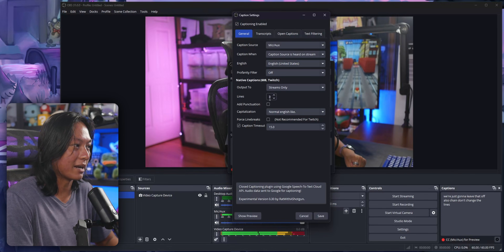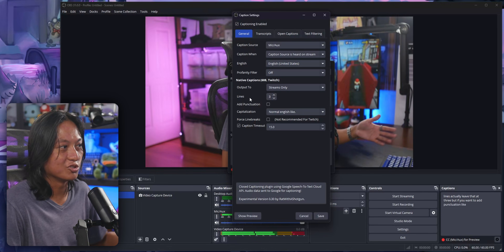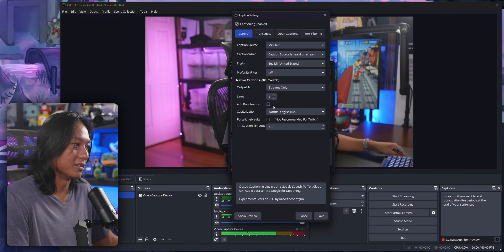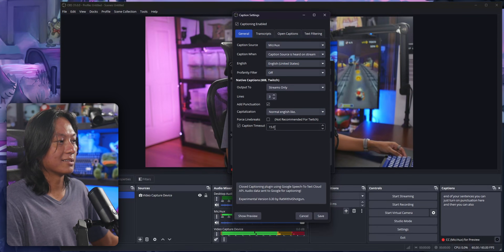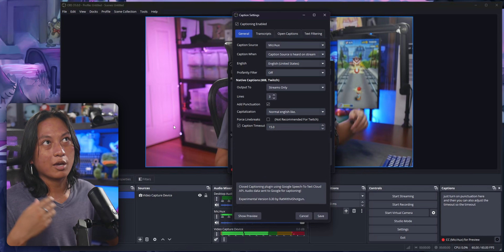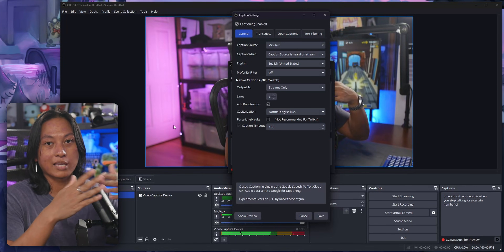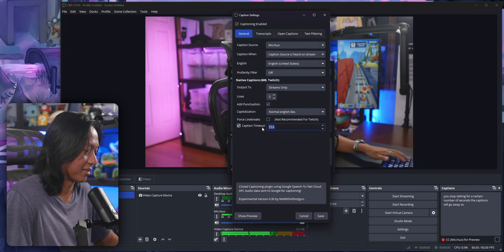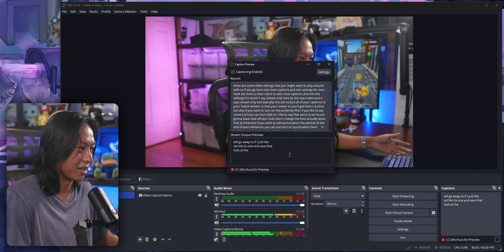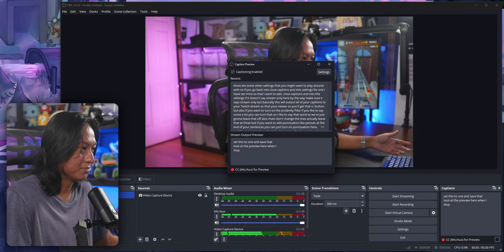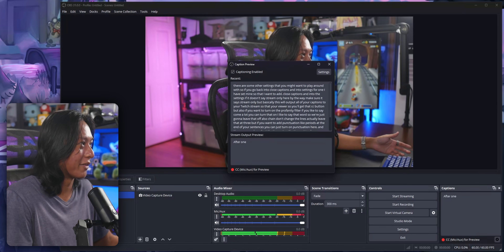Don't change the lines — actually leave that at three. But if you want to add punctuation like periods at the end of your sentences, you can just turn on punctuation here. You can also adjust the timeout. The timeout is when you stop talking for a certain number of seconds, the captions will go away. So if I just set this to one and save that, look at the preview here — when I stop talking, after one second, all of that goes away.